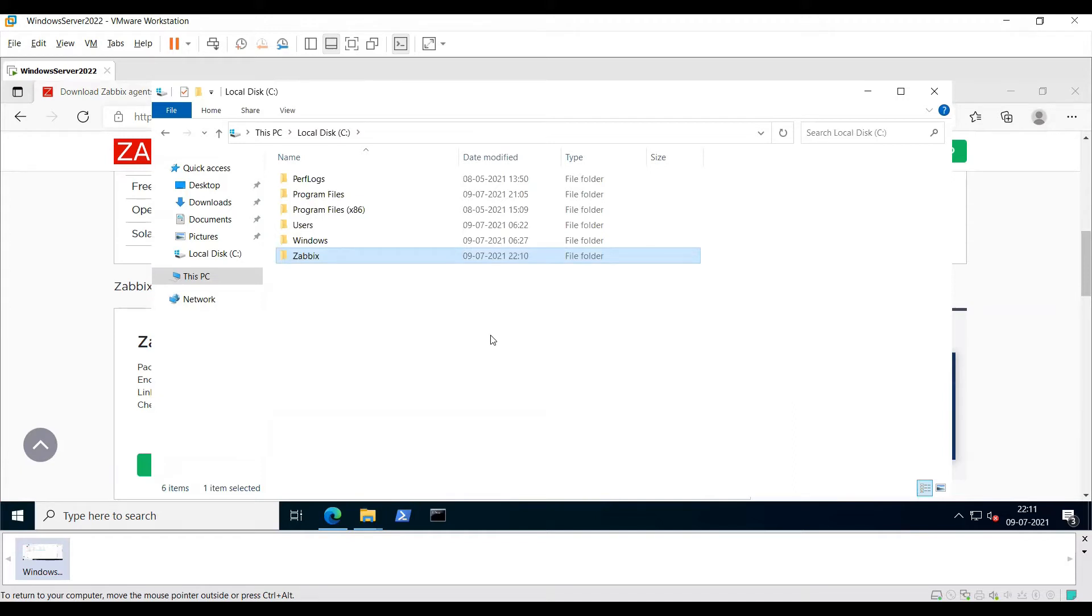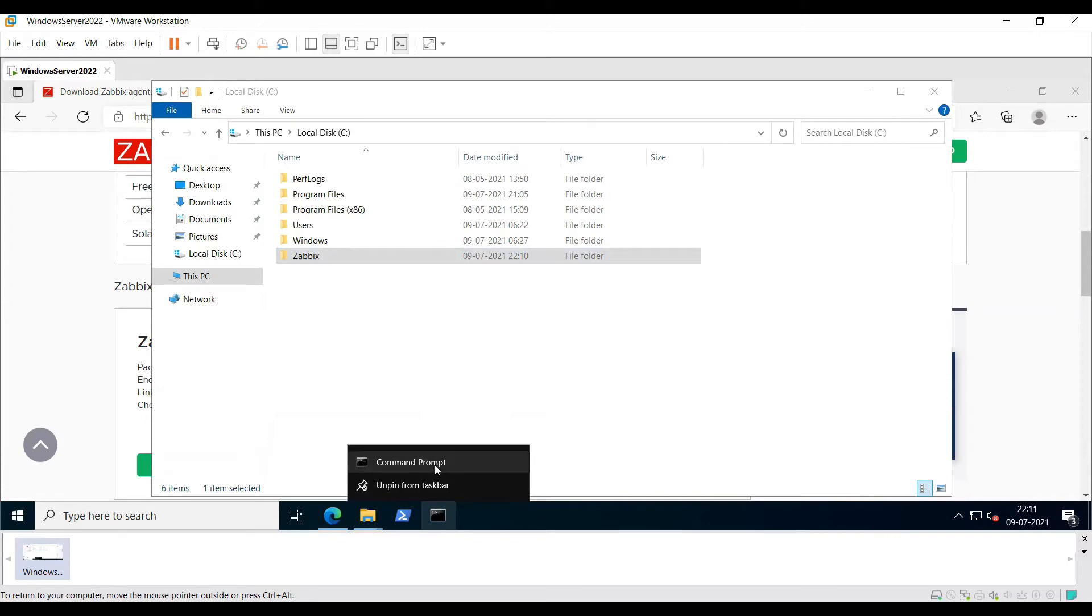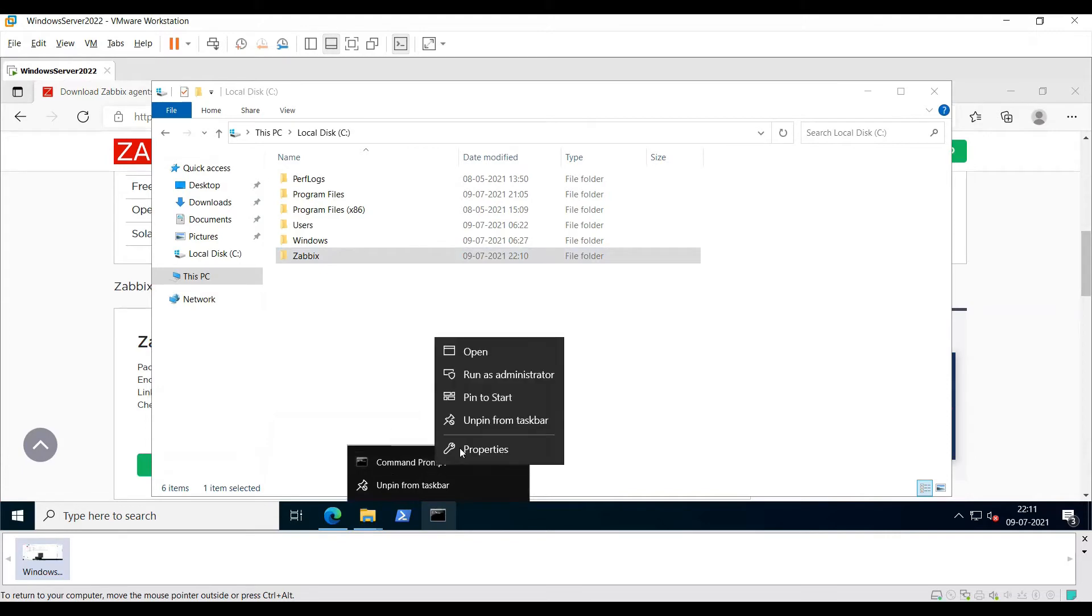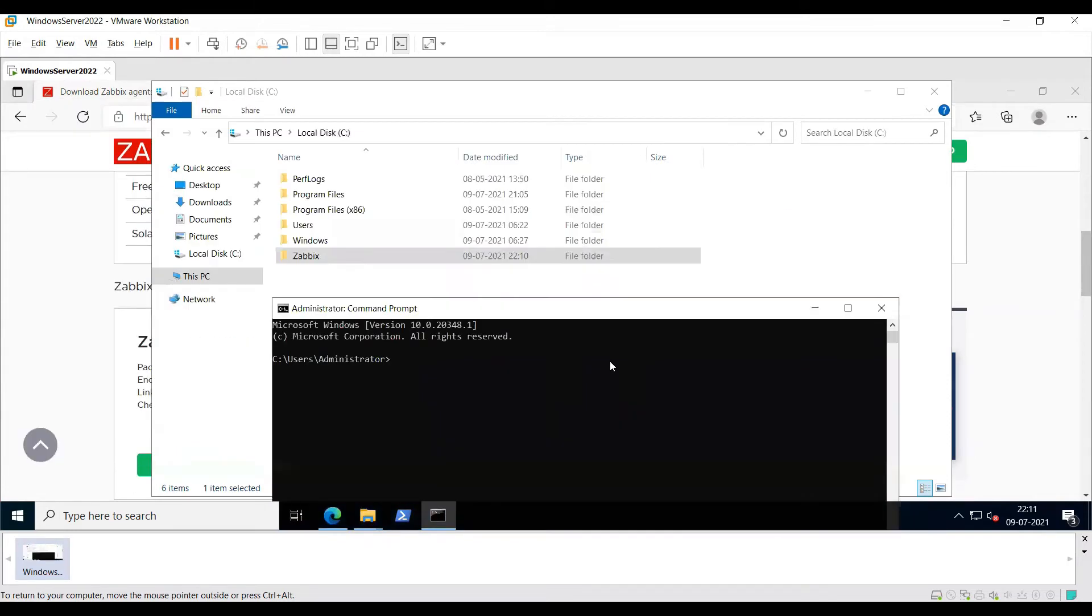Once you've pasted it on the C drive, open PowerShell or command prompt via an administrator. Right click, run as administrator, and then basically you need to copy the path of your Zabbix agent.